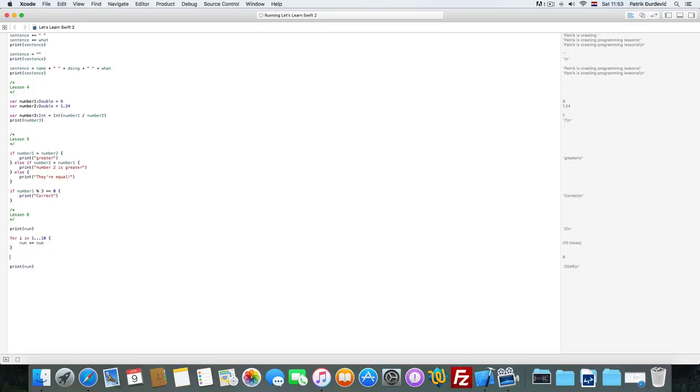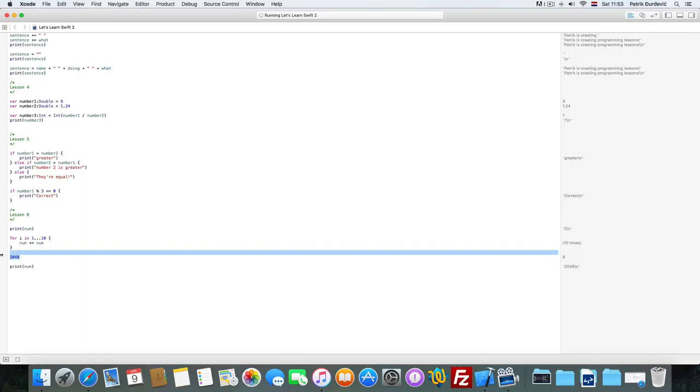256, 512, 1024, and 2048. So it increments it 10 times.